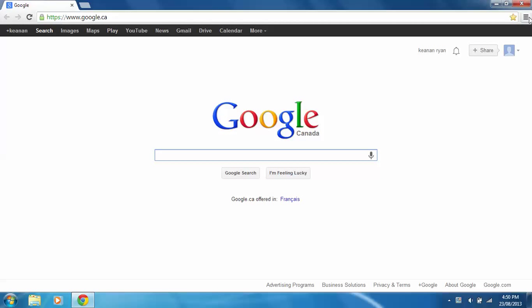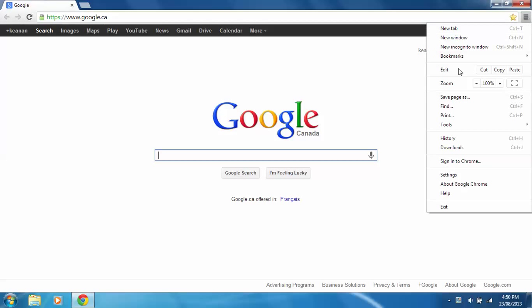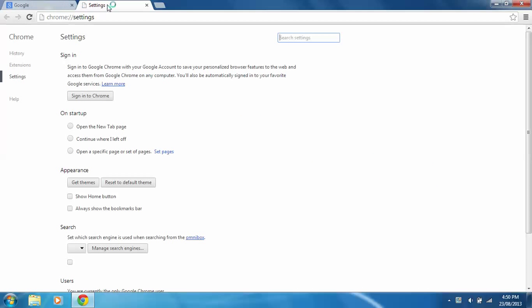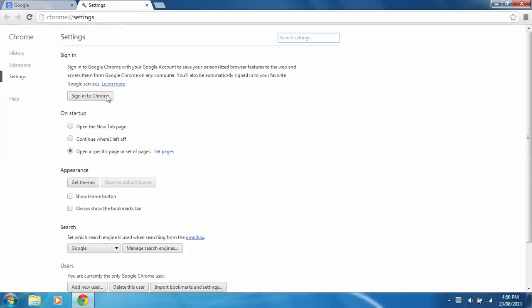you want to locate these three little bars over here, click on that, go down to settings. Once you're there, it should take you to a new tab, settings.